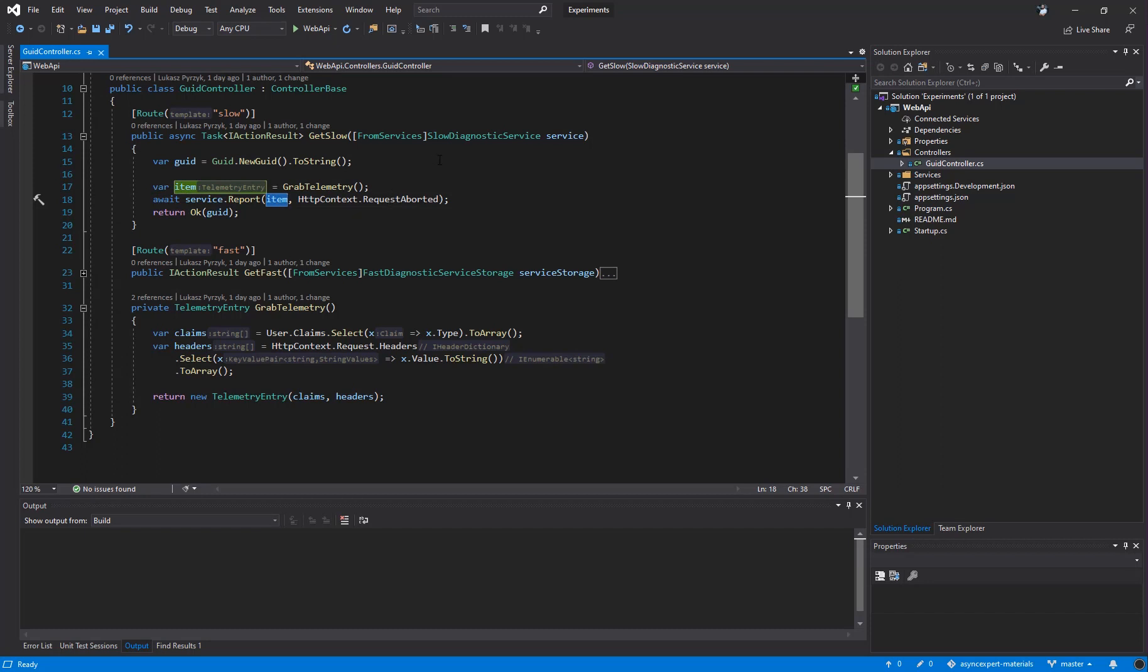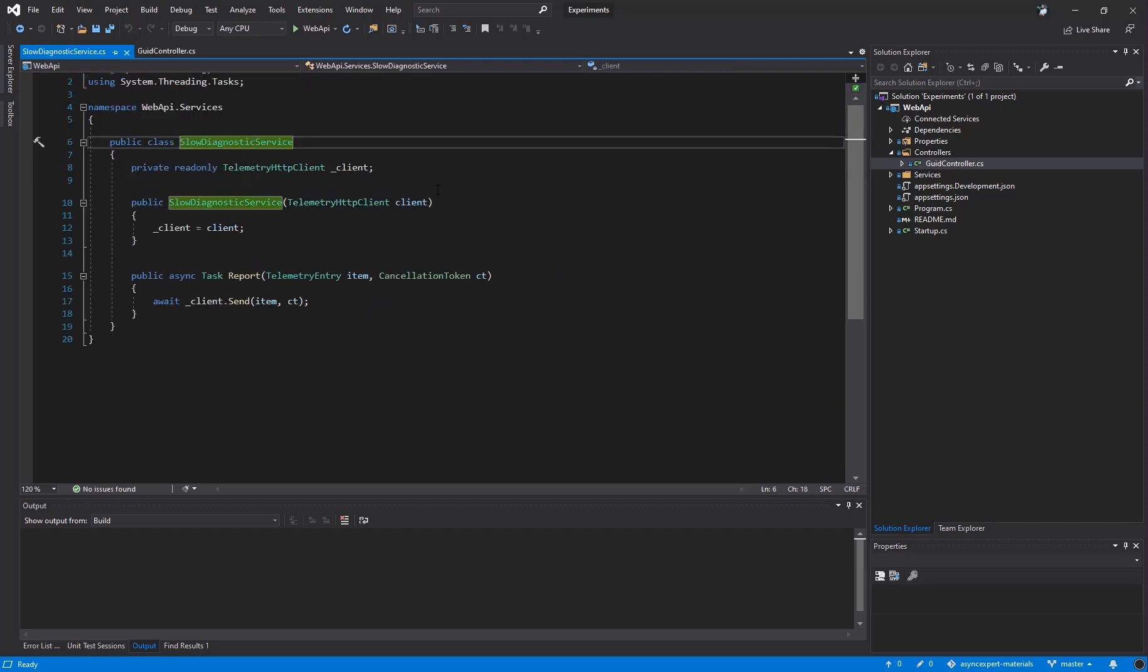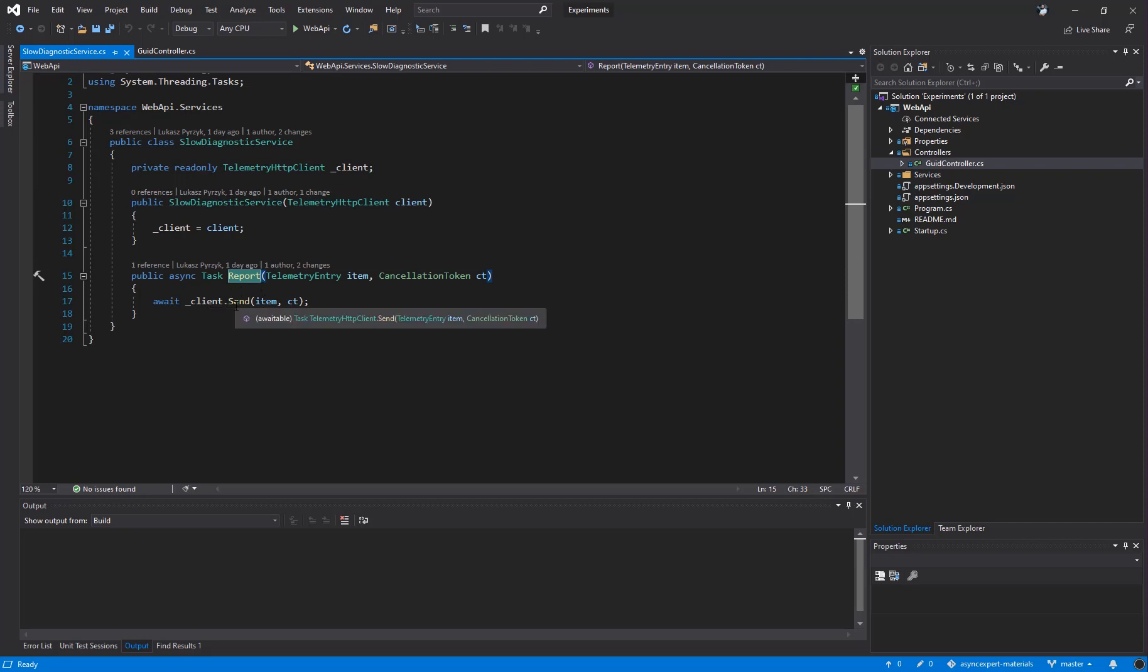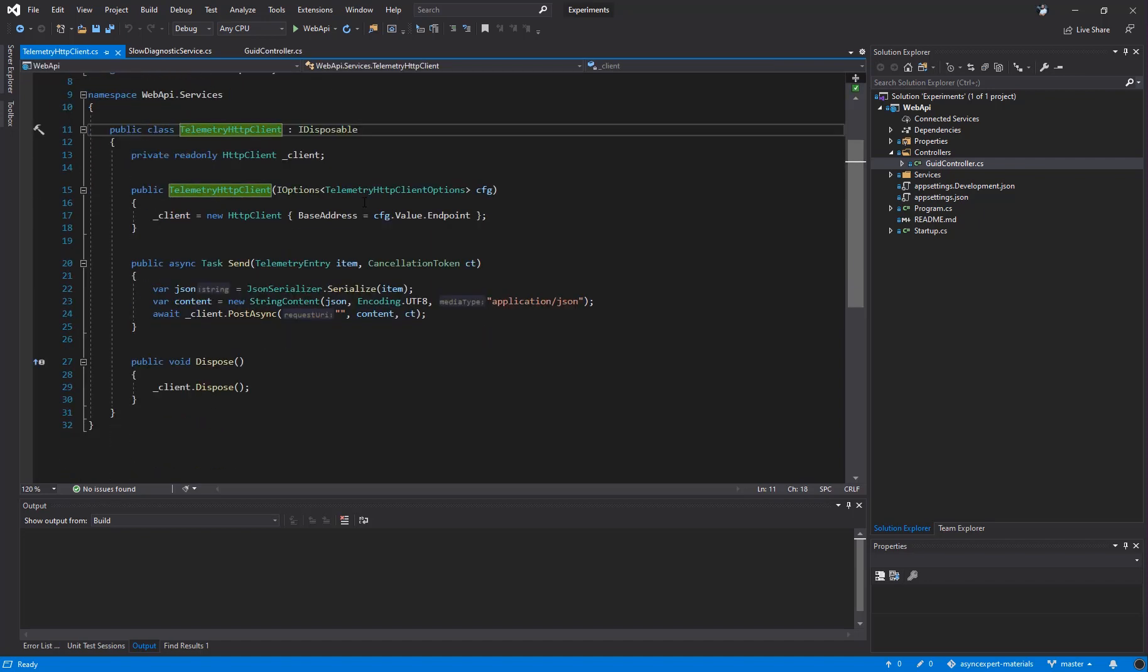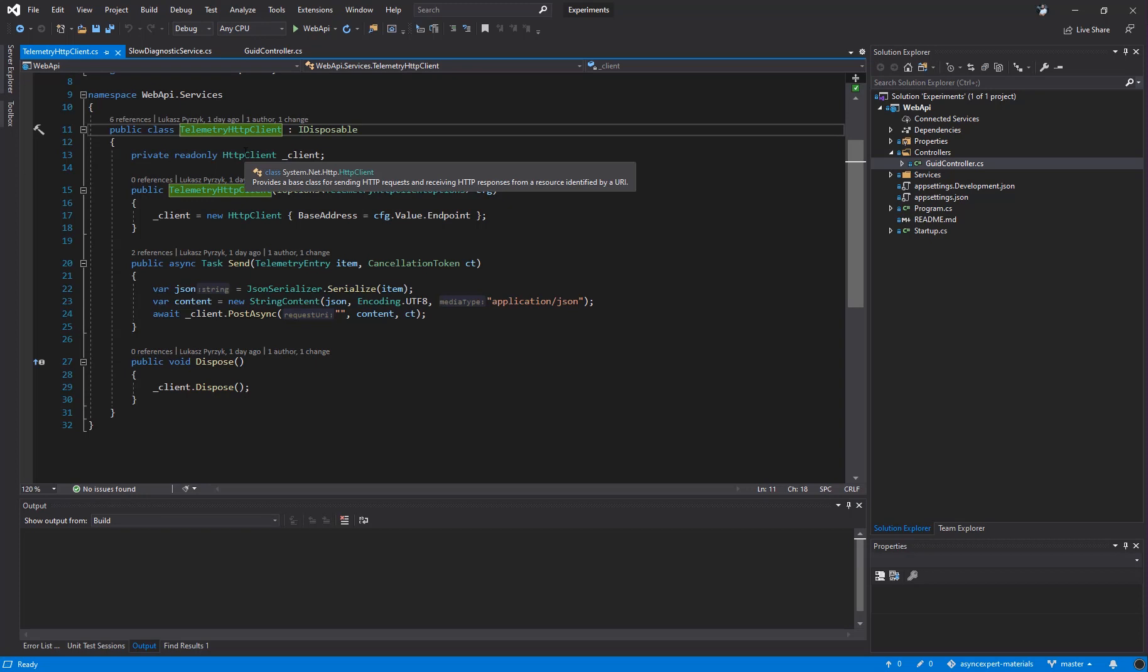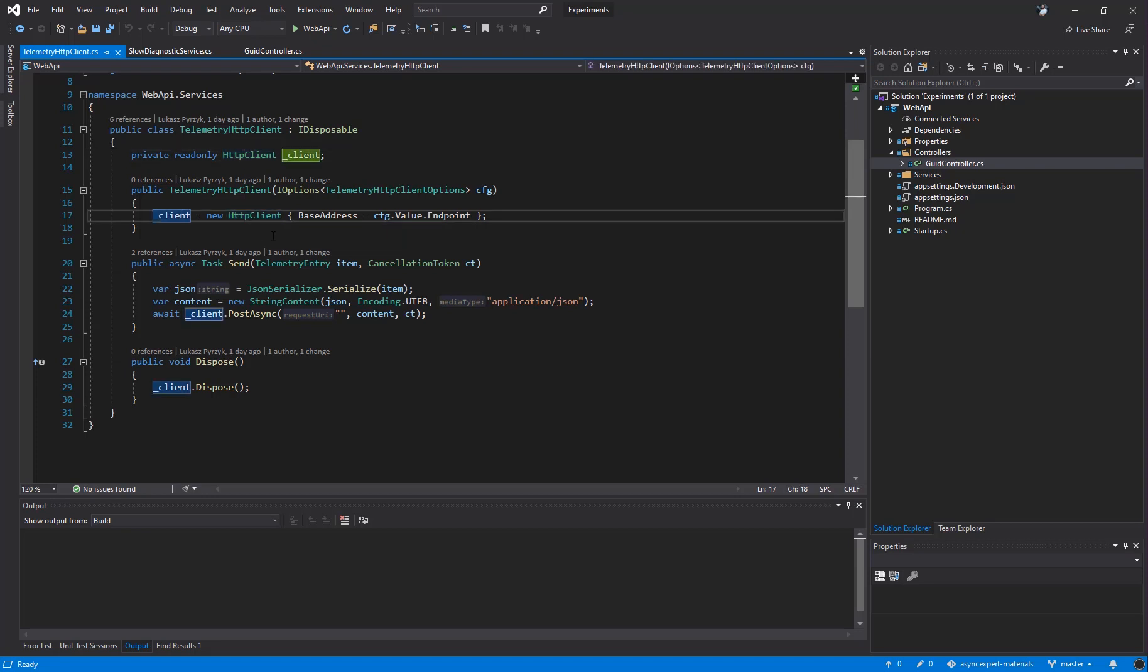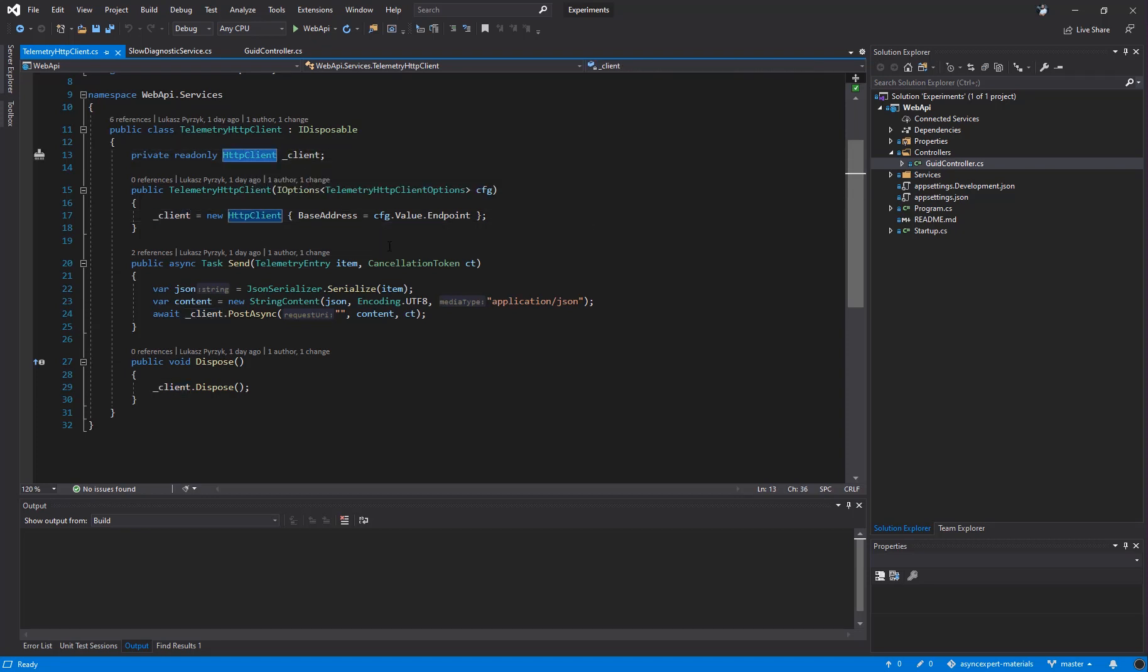Now let's take a look at the slow diagnostic service implementation. Under the hood, the service is very simple. It receives in the constructor a telemetry HTTP client and by calling report, it simply calls client.send. Let's focus on the telemetry HTTP client. As the name suggests, it's a custom HTTP client or a wrapper around the HTTP client that has one primary focus: deliver new telemetry to the endpoint. It's a single HTTP client for all calls, registered as a singleton. So the HTTP client under the hood will be reused for different requests.